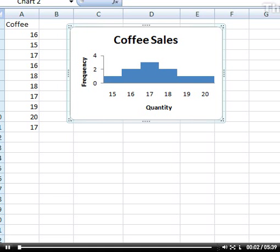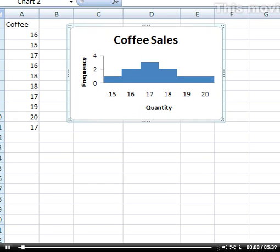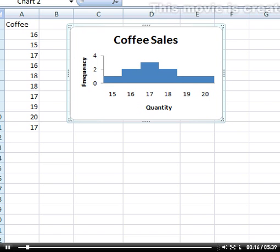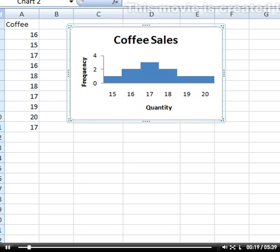The purpose of this tutorial is to demonstrate Excel's normal distribution function. We have some data, which is the number of coffees sold on a series of days: 16, 17, and so on.